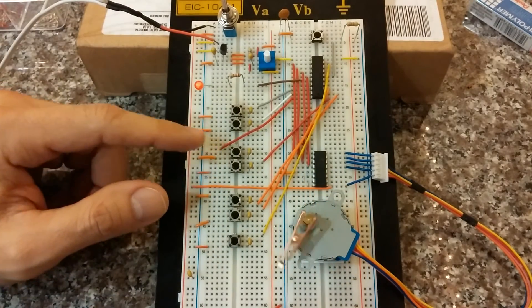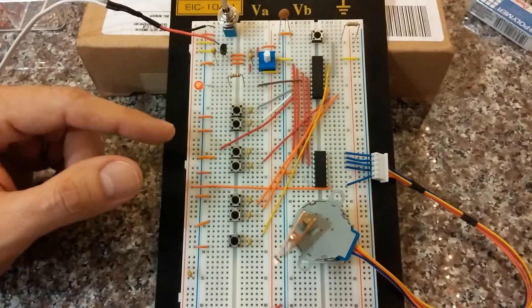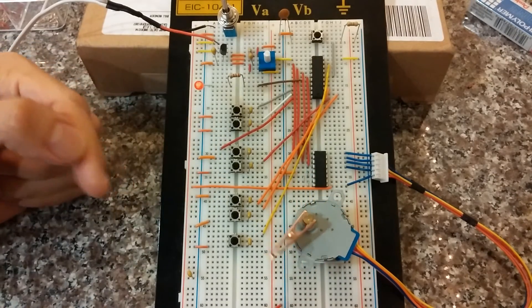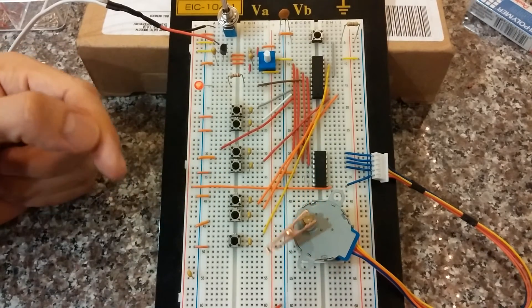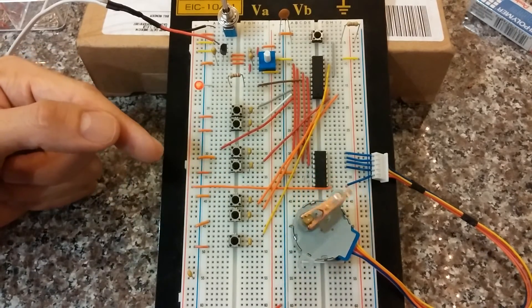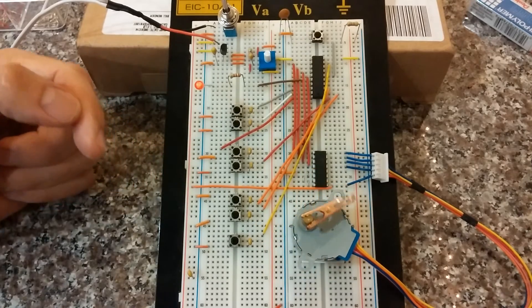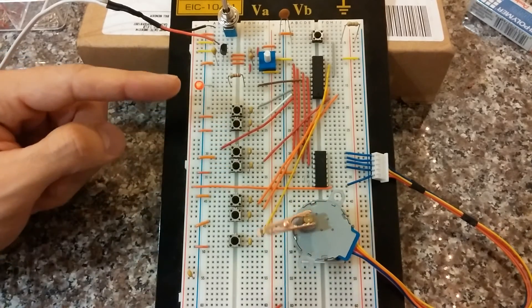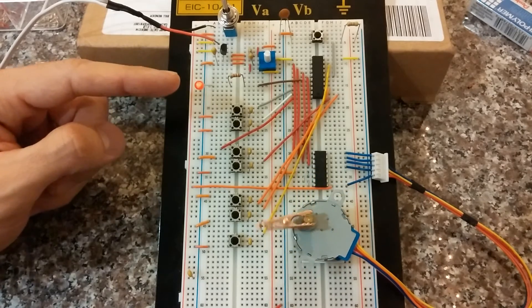Because what happens when the stepper motor is going as fast as it can, making locks with each one of the magnets. But it comes to a point where it will go too fast and it's going to miss a lock. And that's what this red LED lets us know.